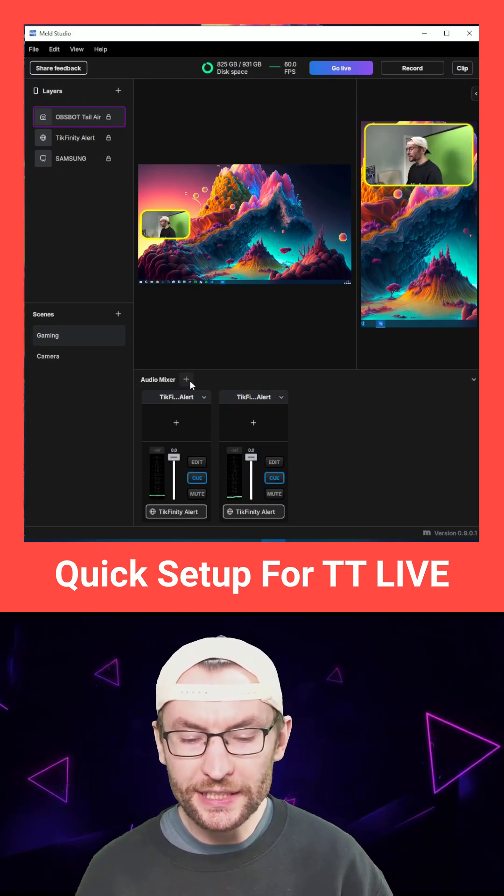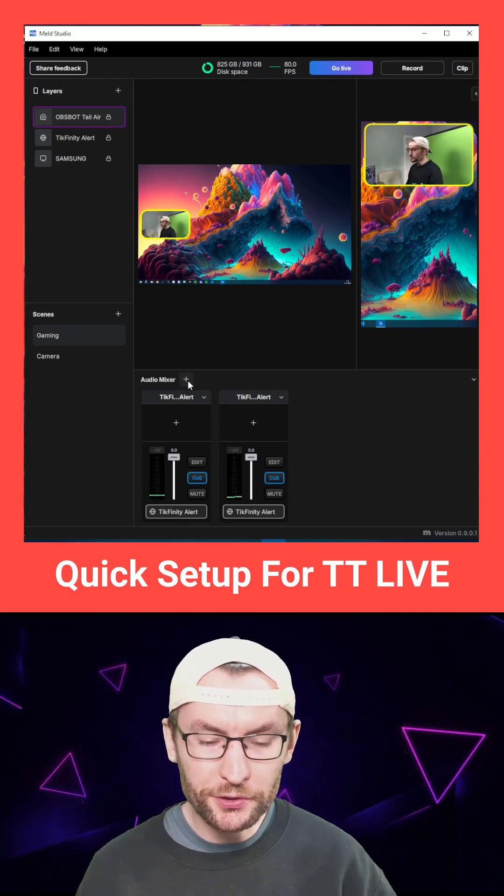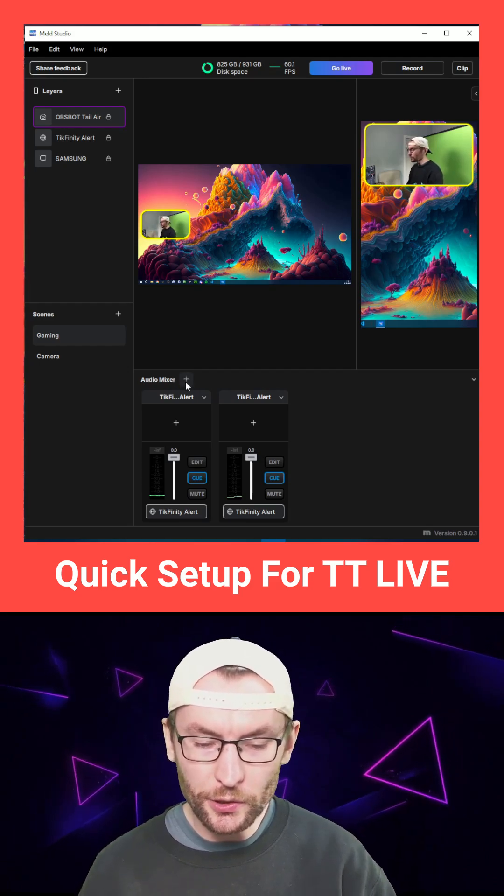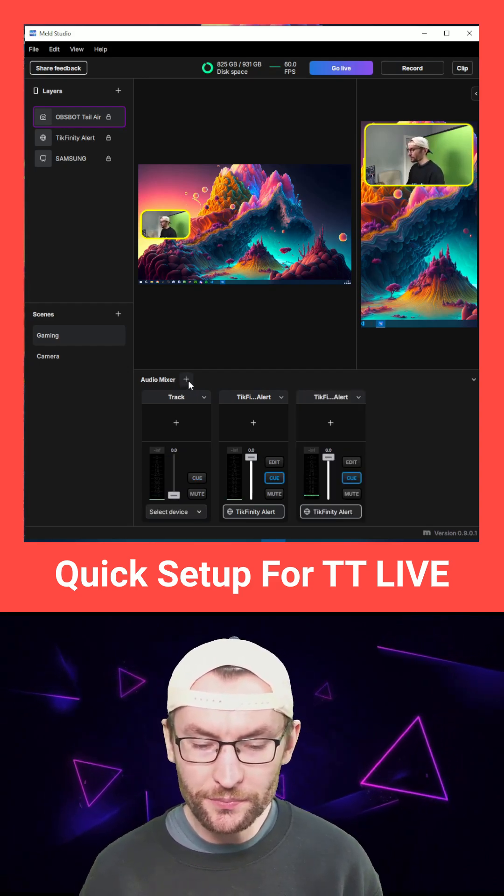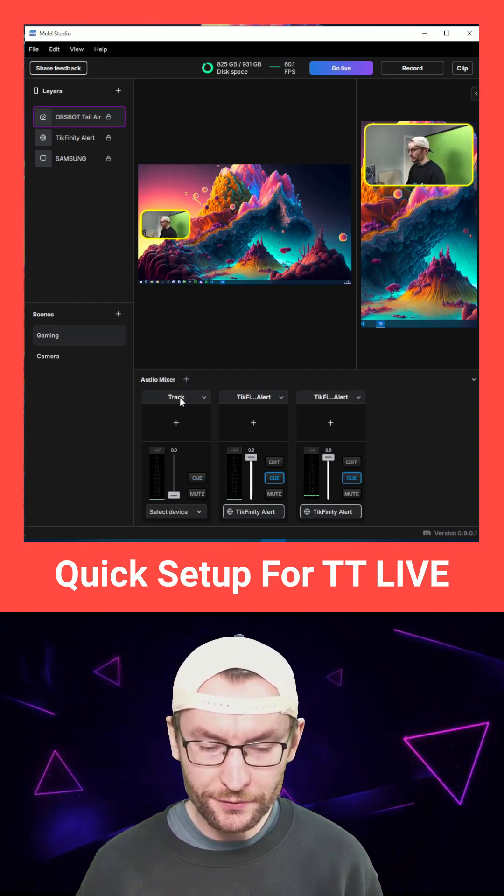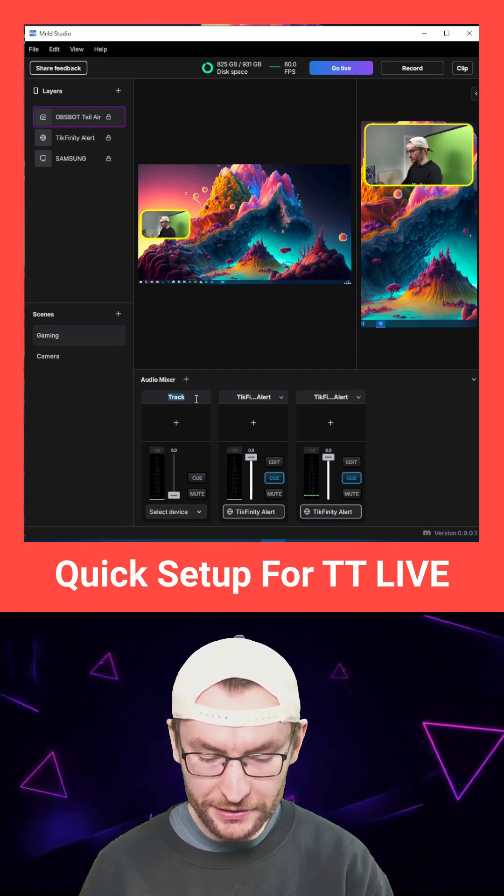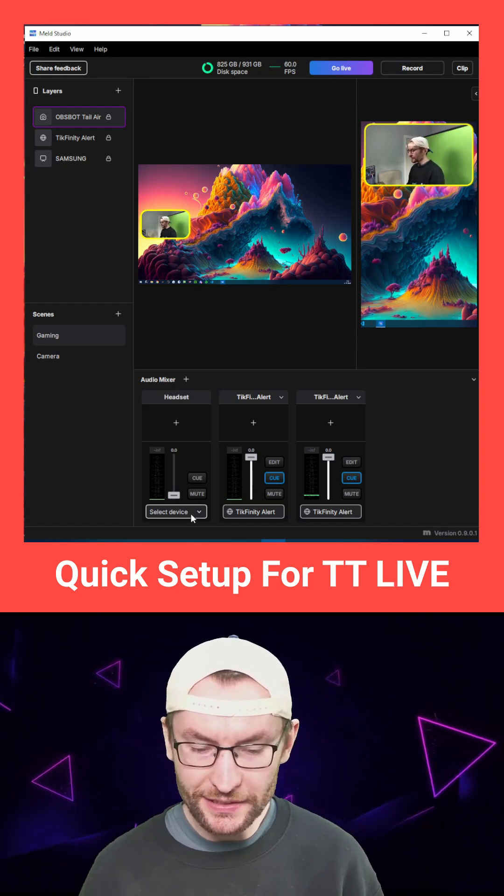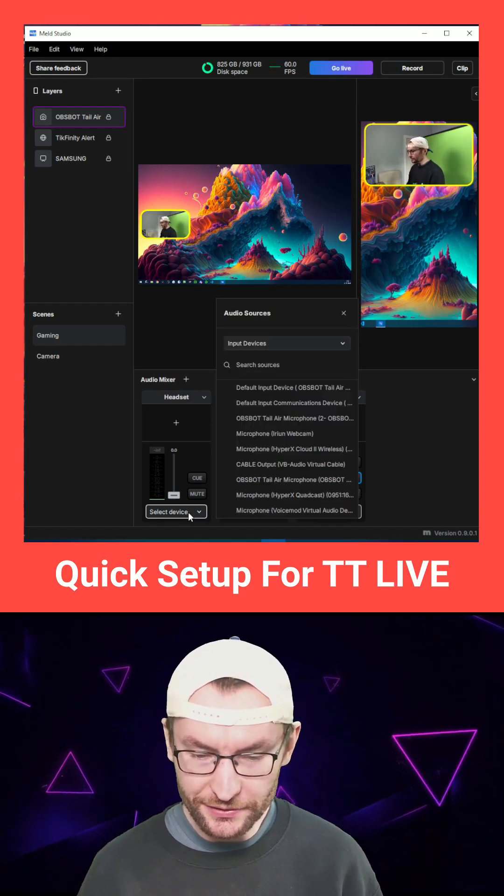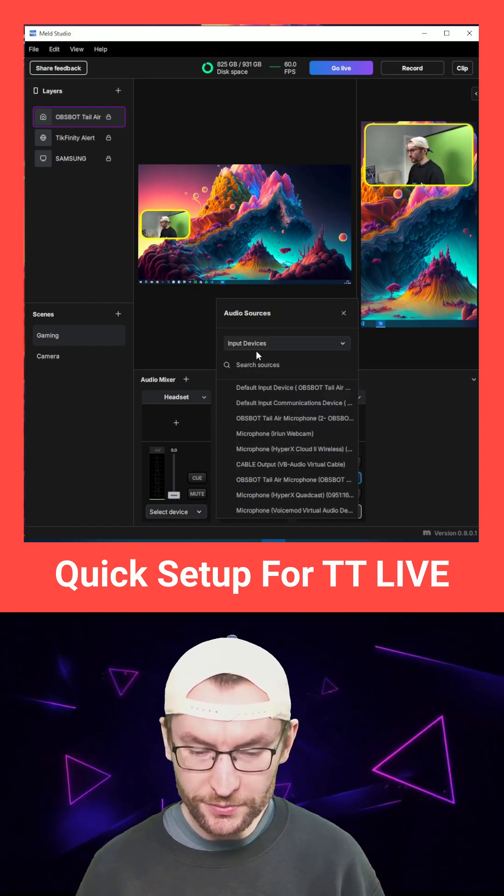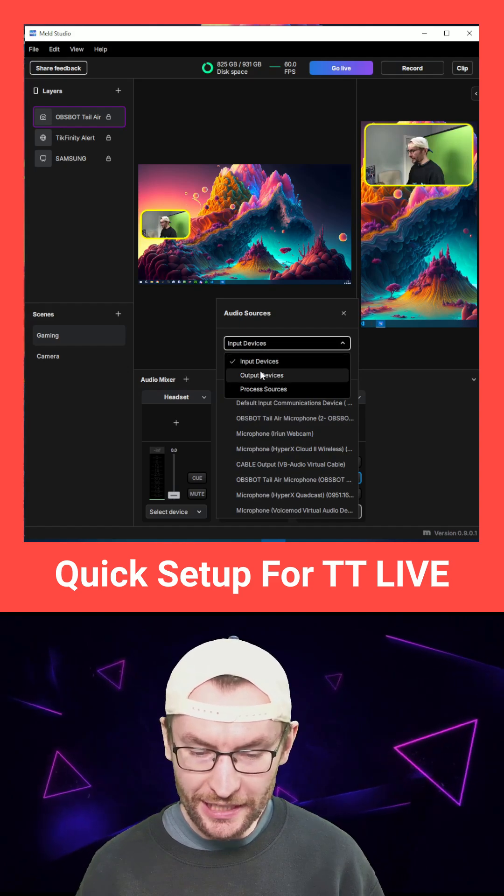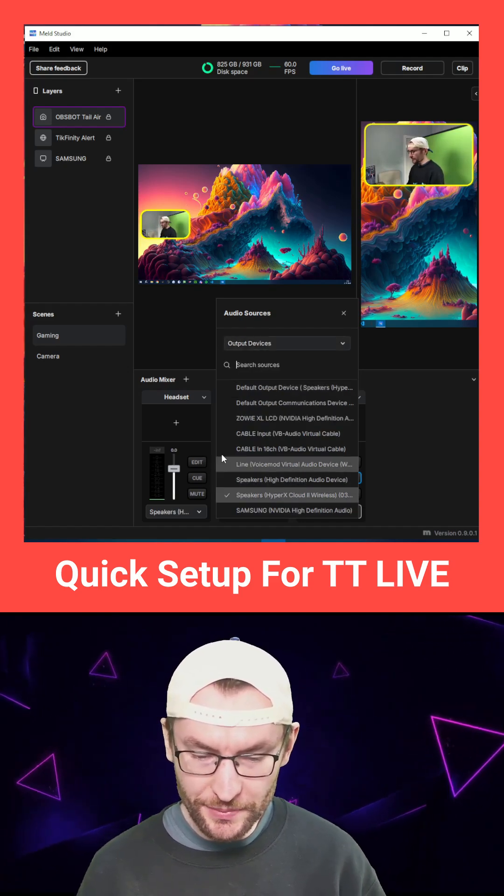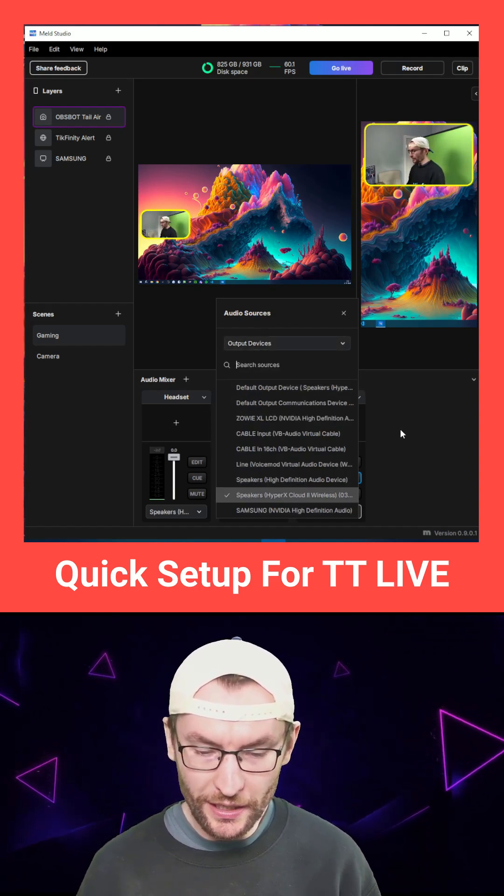Let's add our headset and microphone. So I've deleted mine to show you again. Audio mixer at the bottom, plus button. First, I'm going to double click track. I've renamed it to headset. I'm going to click select device. Of course, my headset is an output device, so I'm going to choose that. And it's my Cloud 2 Wireless.